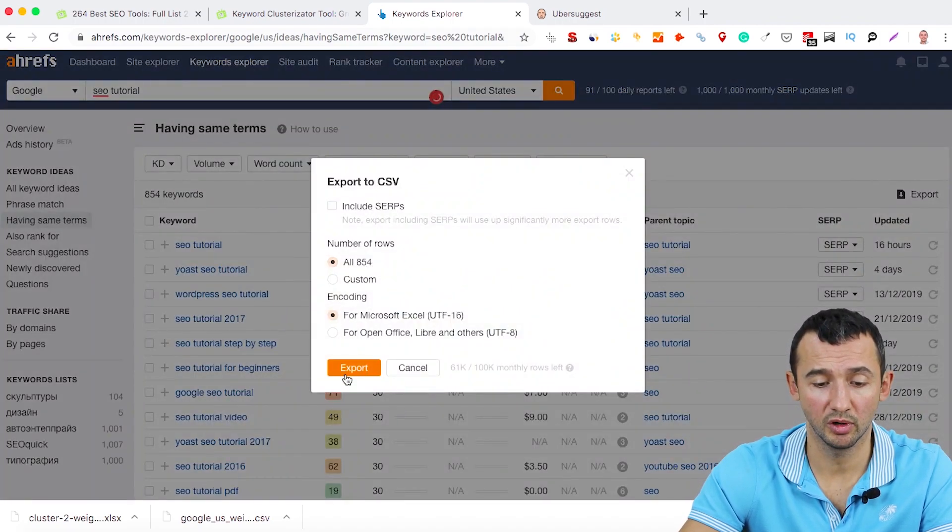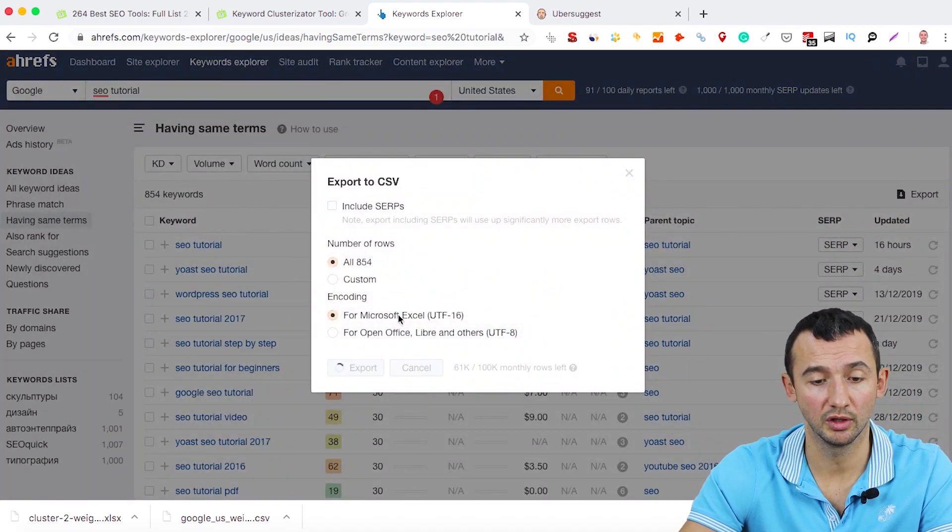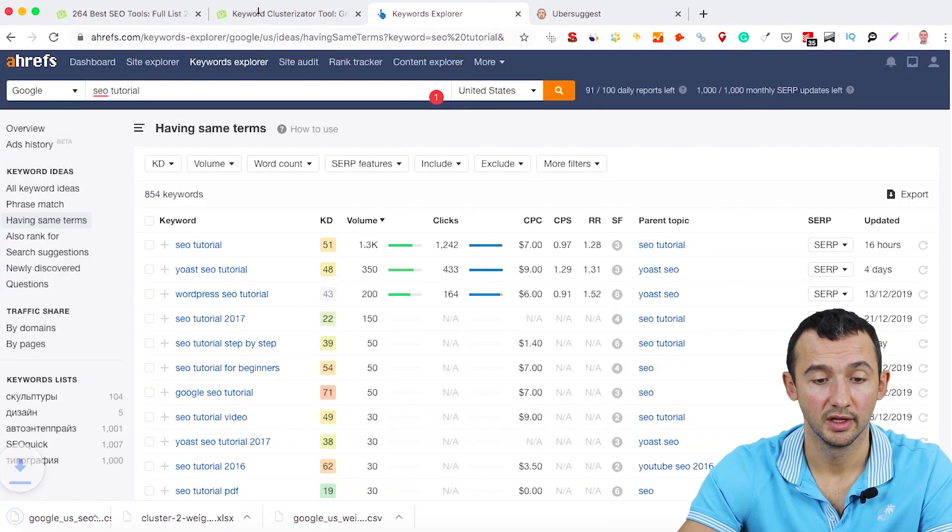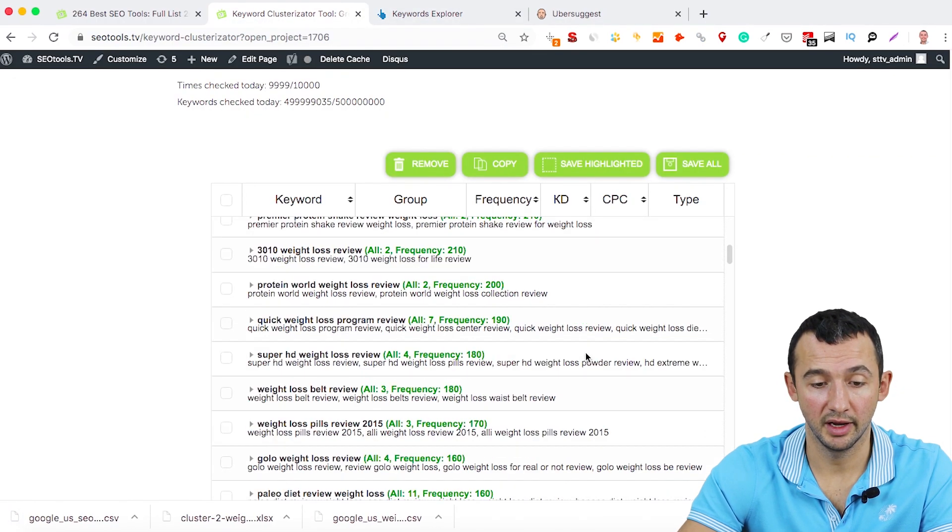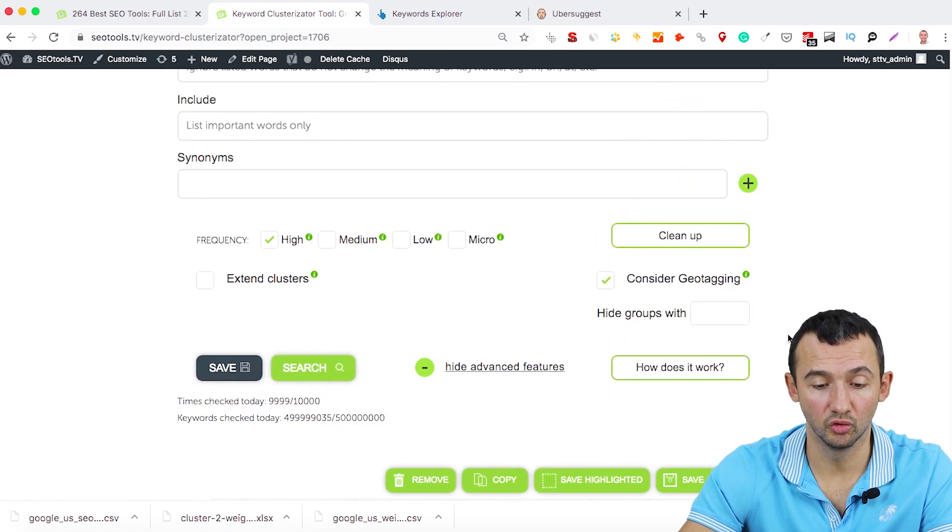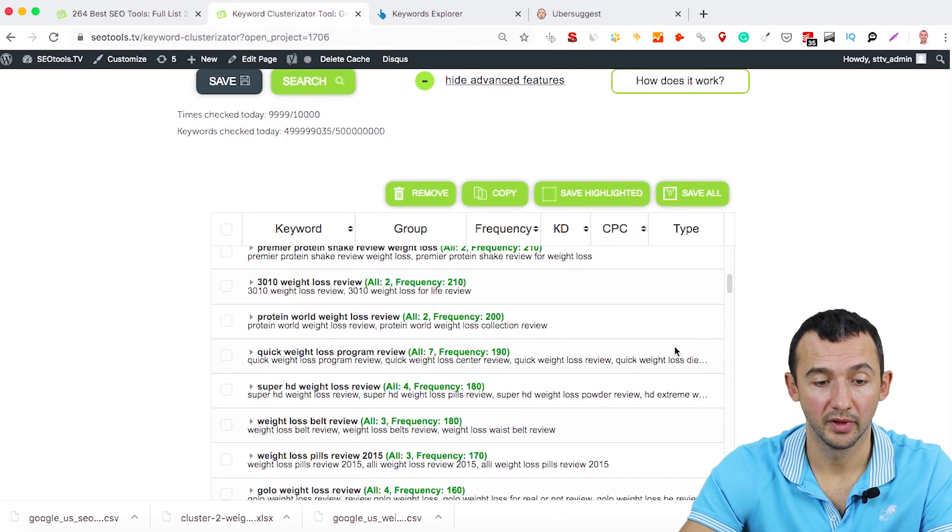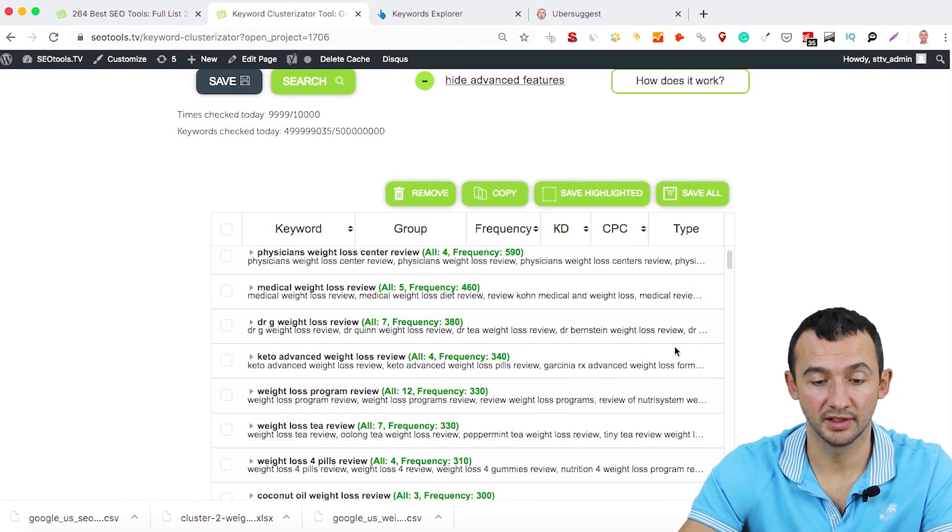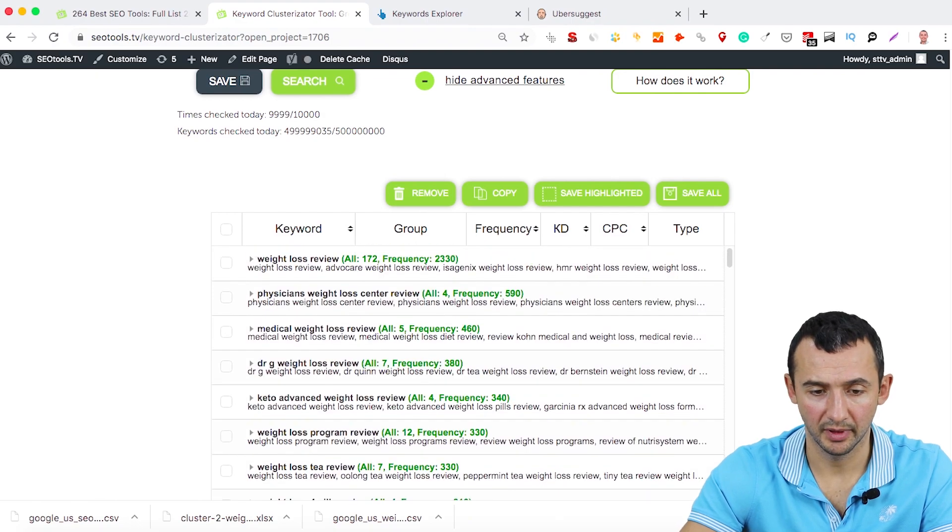Just export all these keywords to one document and add to Keyword Clusterizator.